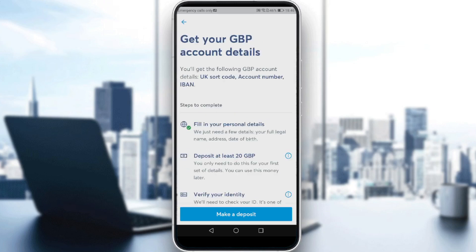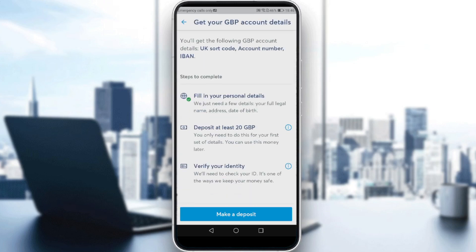You will need to fill in your personal details and deposit at least 20 of your chosen currency. I have the British Pound selected here as my main currency, but you may have a different currency — whichever currency you're going to use.